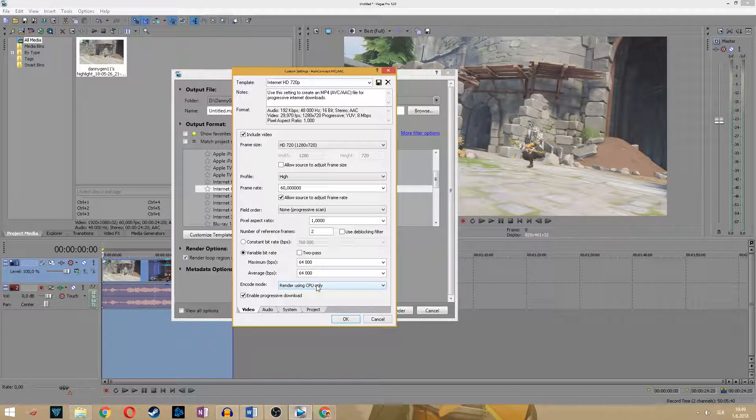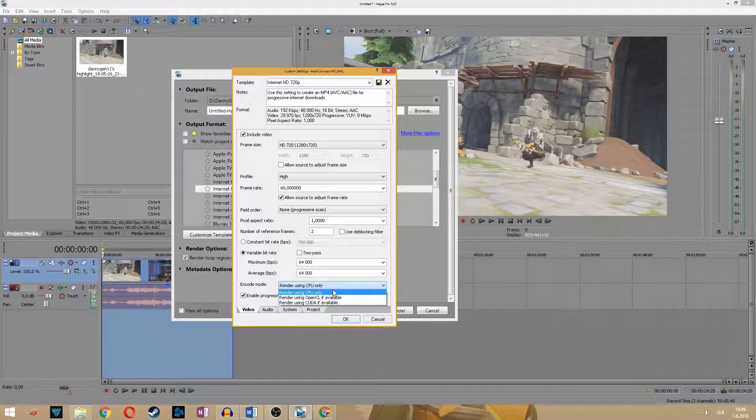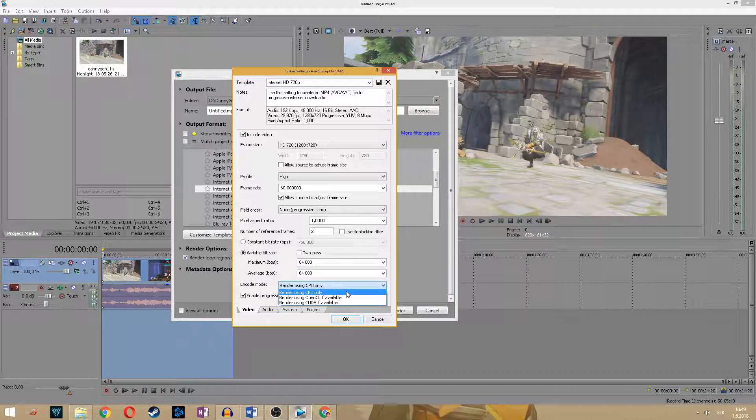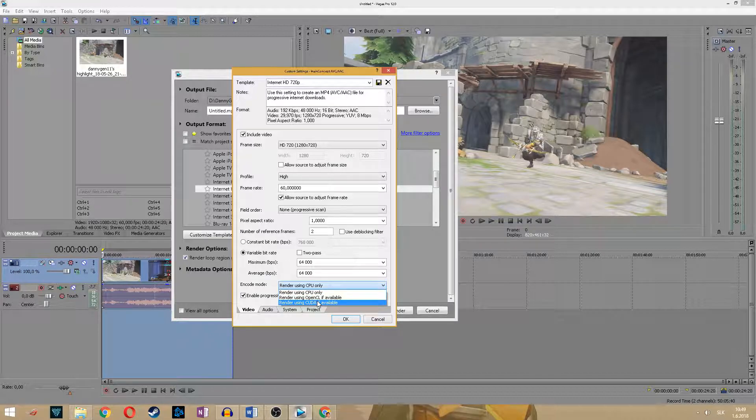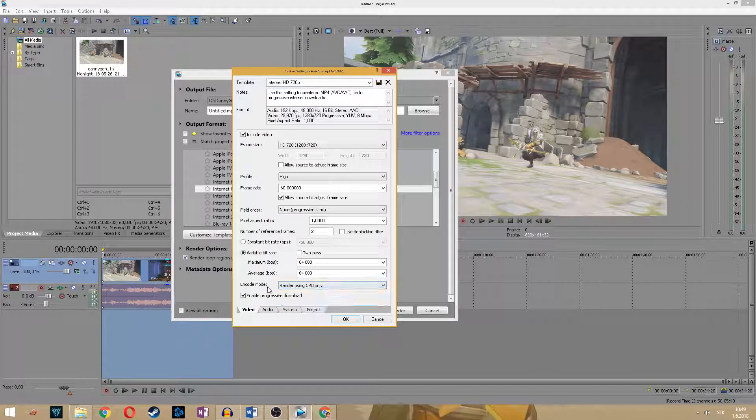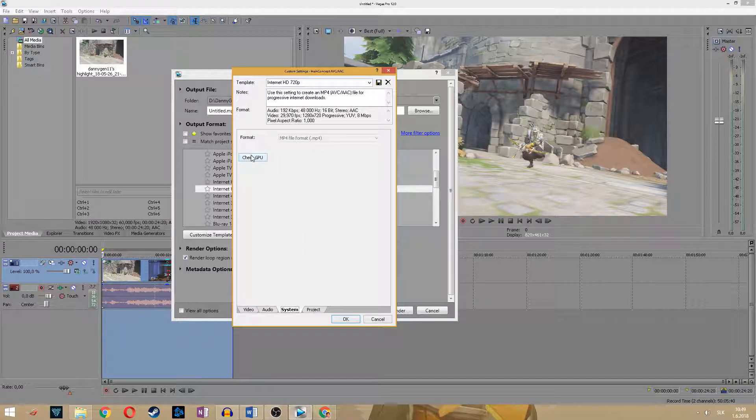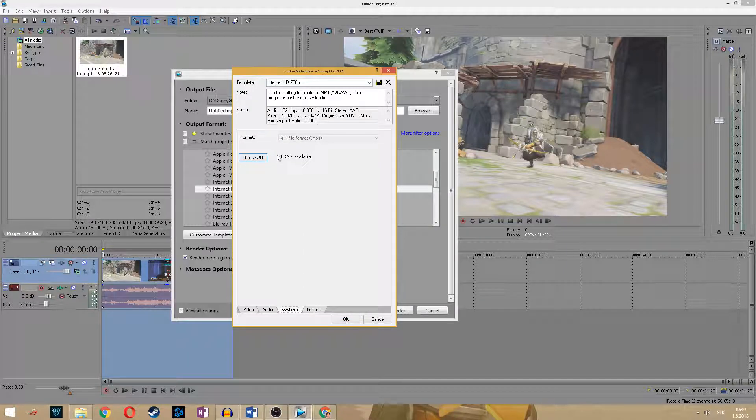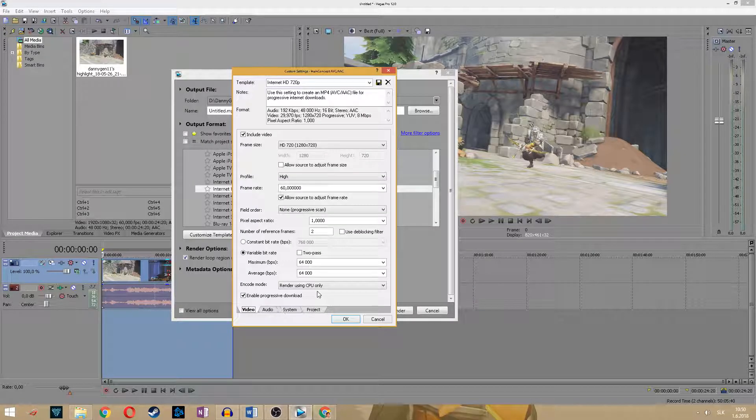And encode mode, here you can choose if you want to render CPU only or you want to use your GPU too. If you don't know what kind of GPU you have, if you have OpenCL or CUDA, just simply go to system and click on check GPU.